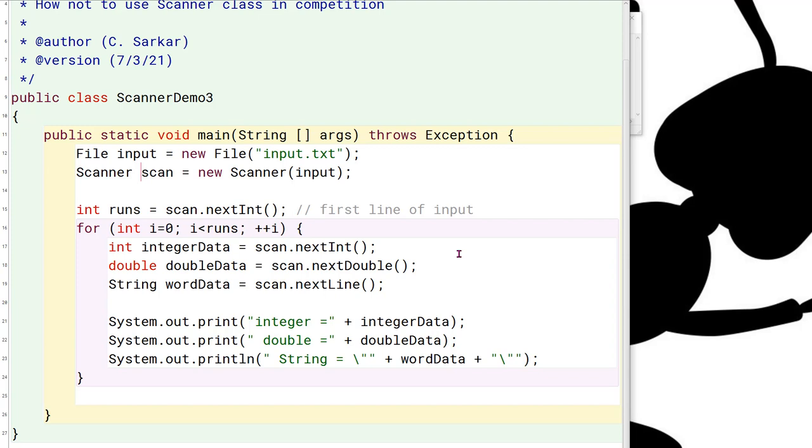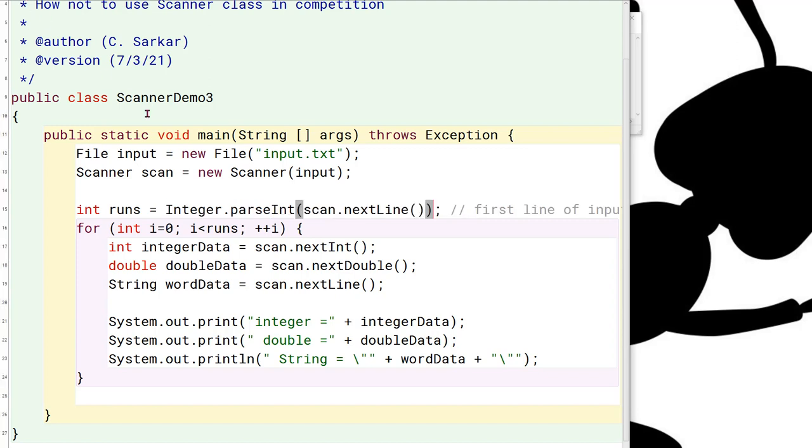So, for example, here you can see instead of doing next int, what I would rather do, I'm going to read that as a string now, and then I'm going to convert it to an integer by using the parse command. And I'm basically going to use that same strategy for all these other data items.